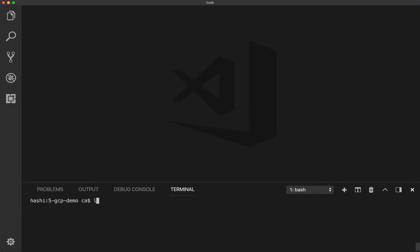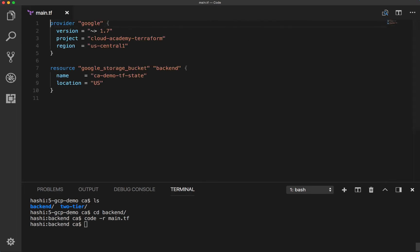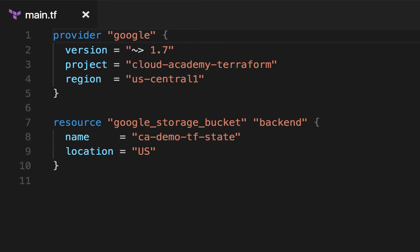Inside the GCP demo directory there are two sets of configurations. In the backend directory is a configuration for configuring the Google Cloud Storage Remote State backend. The two-tier directory contains a configuration for the WordPress application infrastructure. The backend configuration is separated because it could be used for several projects and doesn't necessarily have a lifespan tied to the two-tier application. Changing into the backend directory and opening main.tf, it has our familiar Google provider configuration as well as a GCS bucket resource named backend.